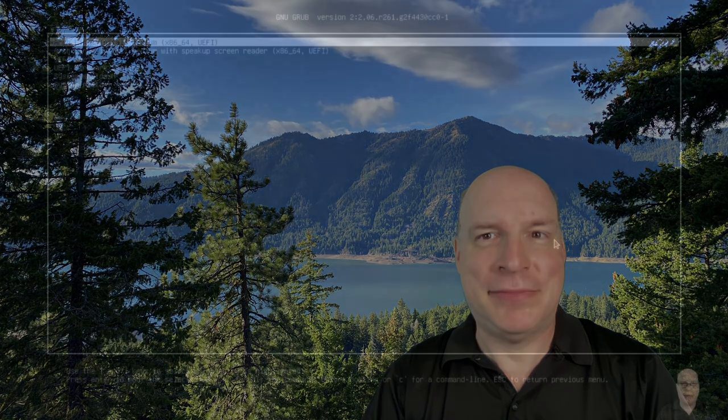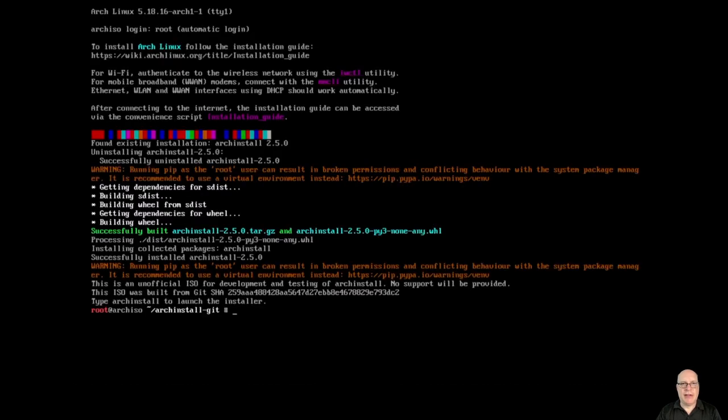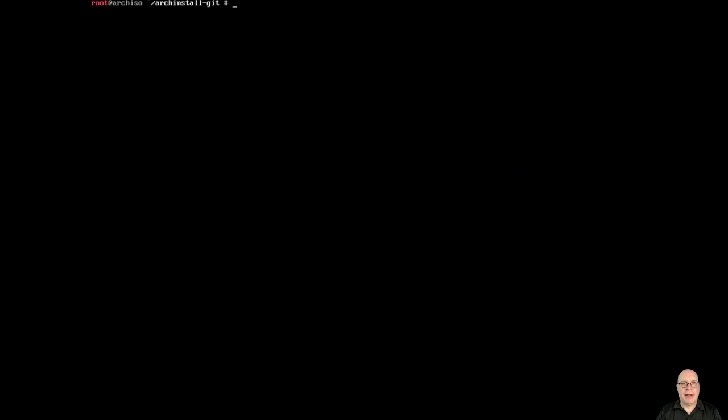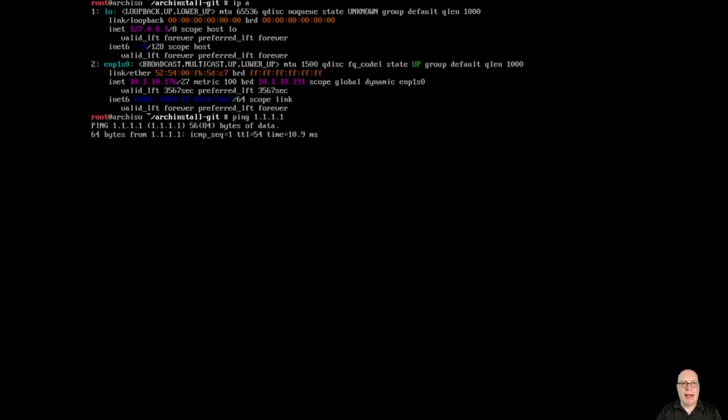I pulled from GitHub the latest Arch-ISO ArchInstall build artifact. So let's go boot it now. When you boot the special ISO, it builds the latest Git version of ArchInstall, which you can see here. Let's check the network configuration. IPA shows that we have a valid IP address for my private network, and we can reach the internet.